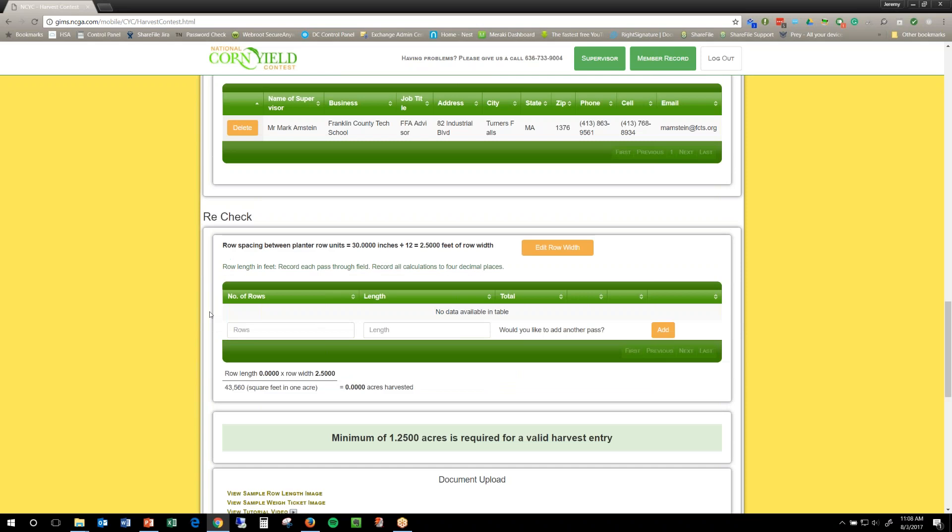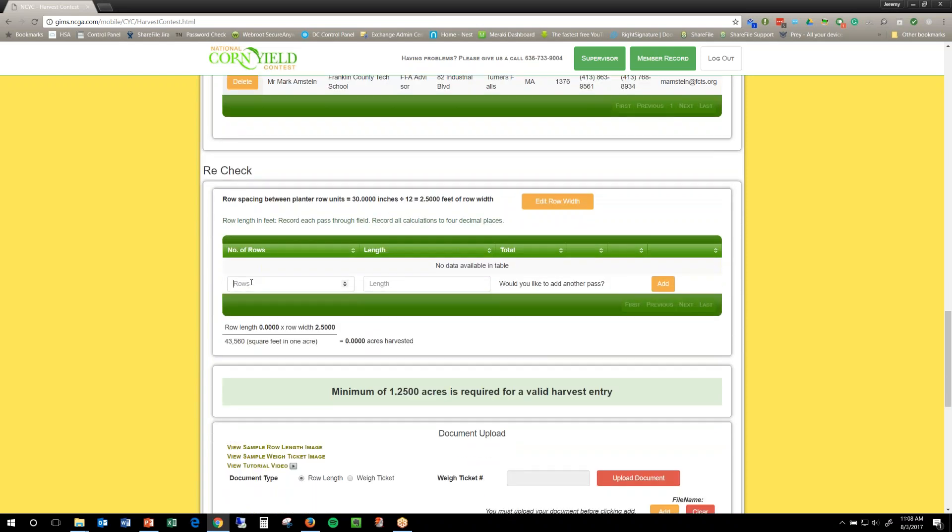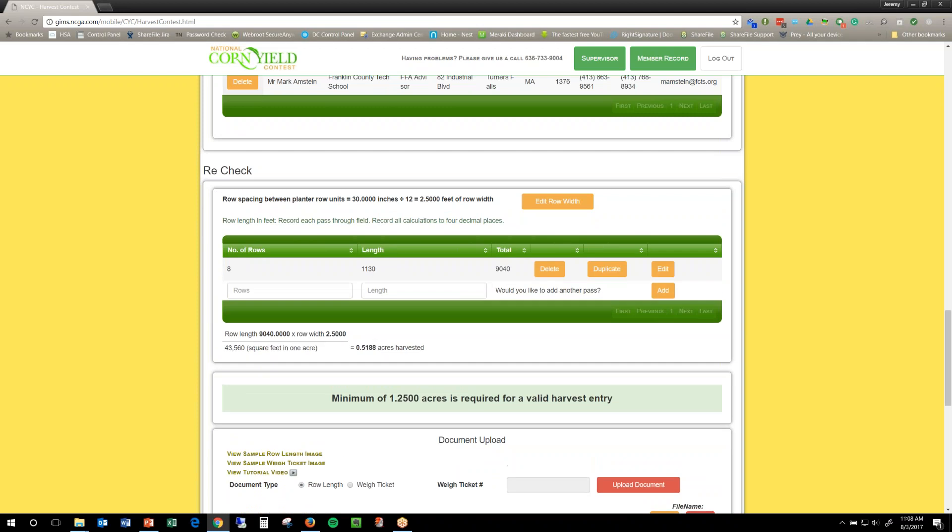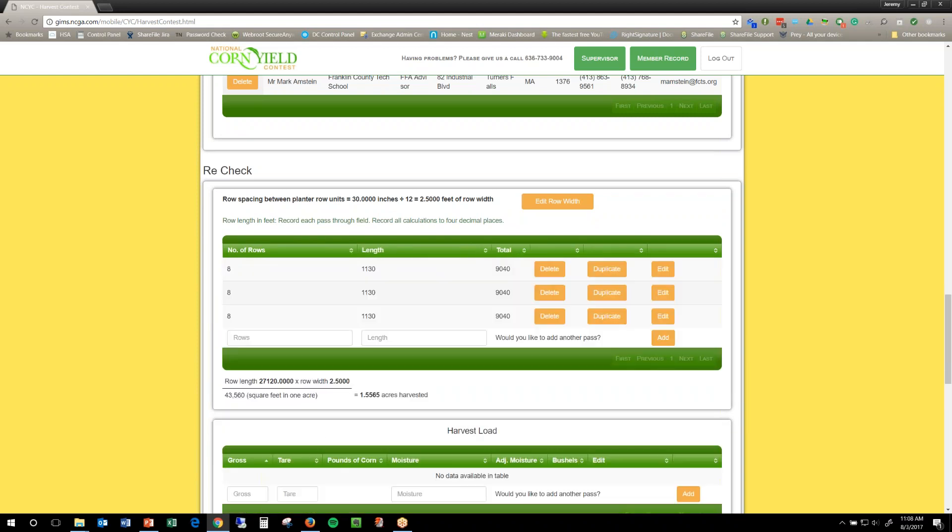When you do a recheck, you have to use two supervisors. So, once you've done your recheck, you enter the information from there. I'm going to change it a little bit, say it was 1130 instead of 32. And then go ahead and duplicate them.